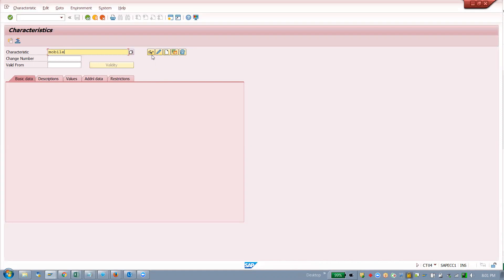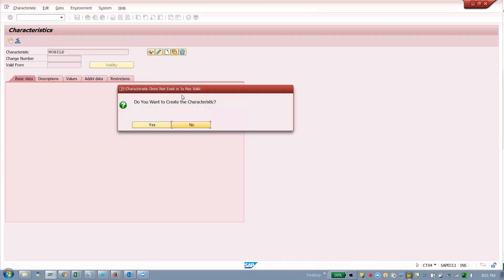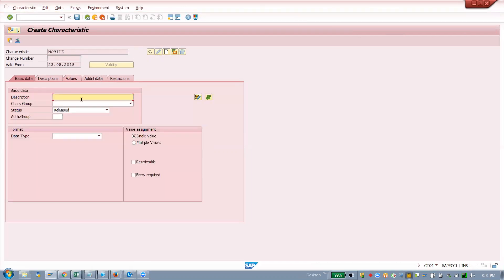This is the template — leave it. You can press enter or click the button. If you see specs it is display; a pen icon means edit mode. When you press enter it will give a pop-up: 'Do you want to create characteristics?' — yes. Then enter the description for mobile specifications.